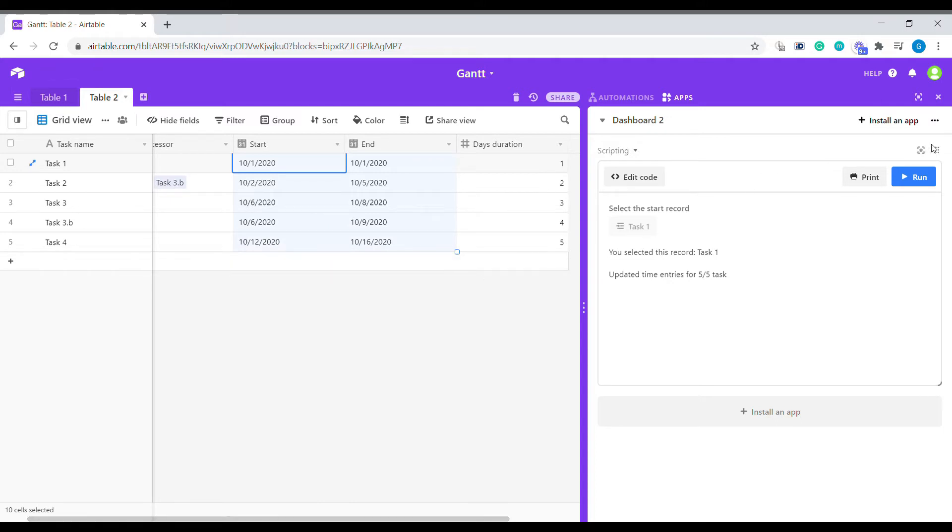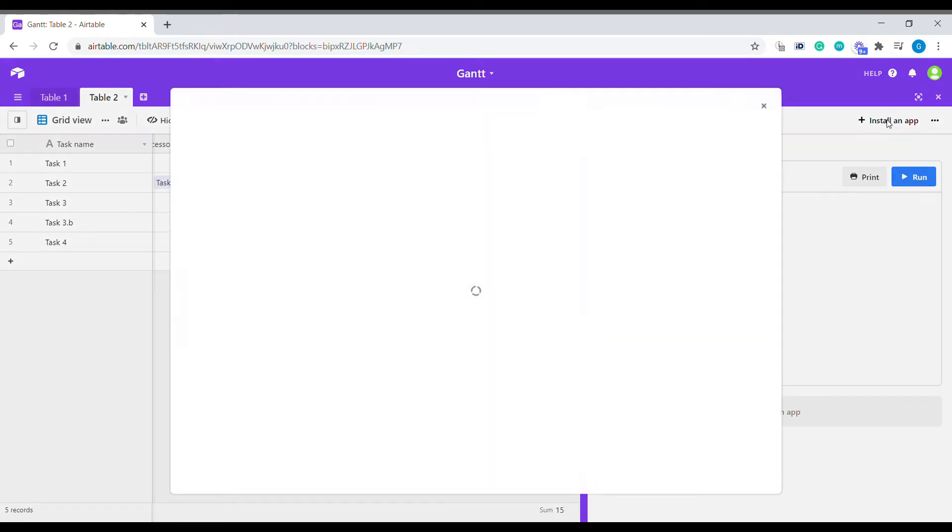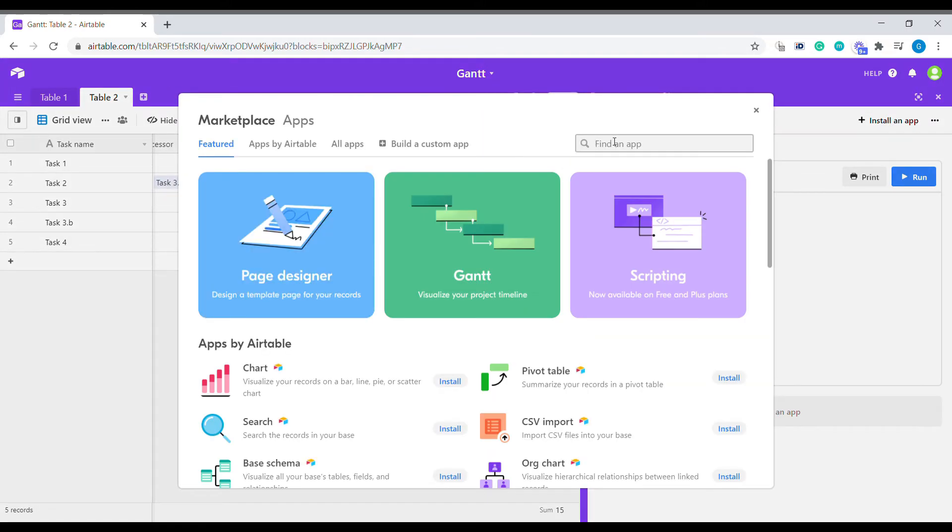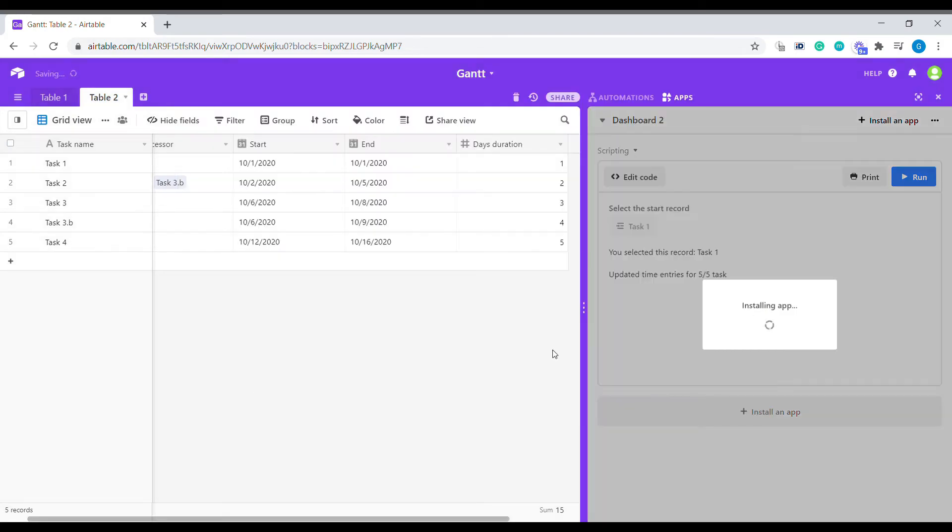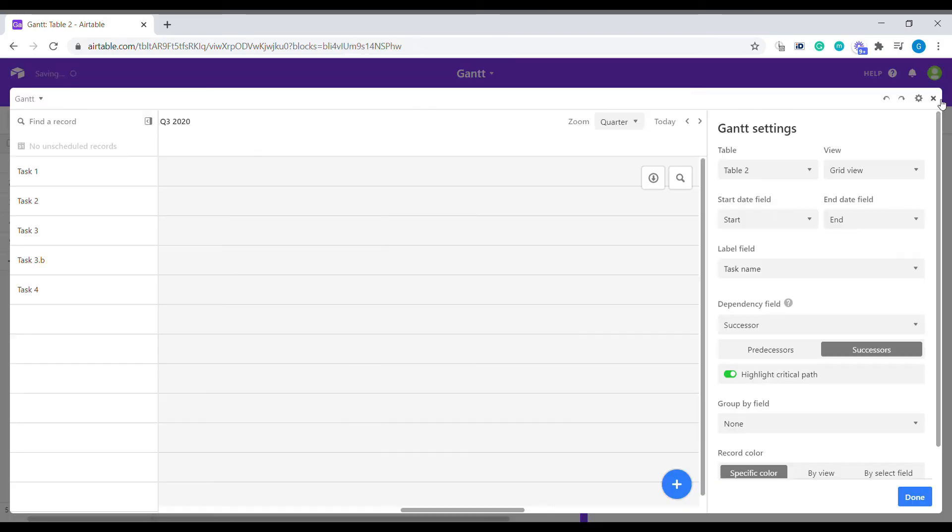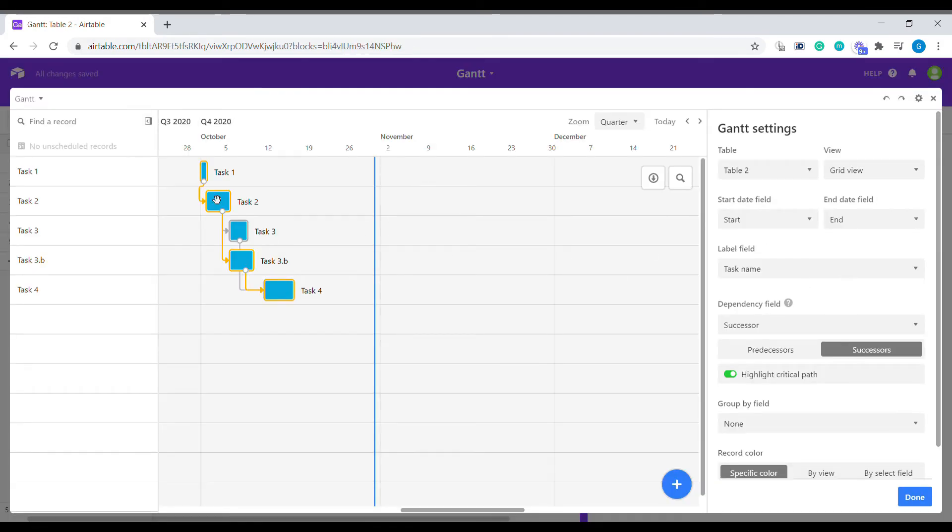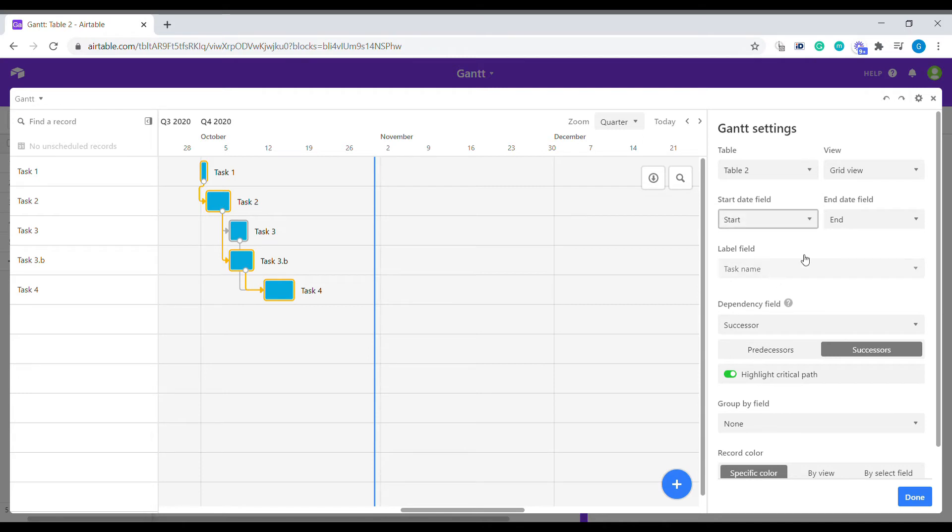But let's add the Gantt chart to that. In most cases, it will get auto-populated. We need to know that we're selecting table 2, the default grid view. We will have to select the starting and the ending column, and then the label is going to be the task name in our case.